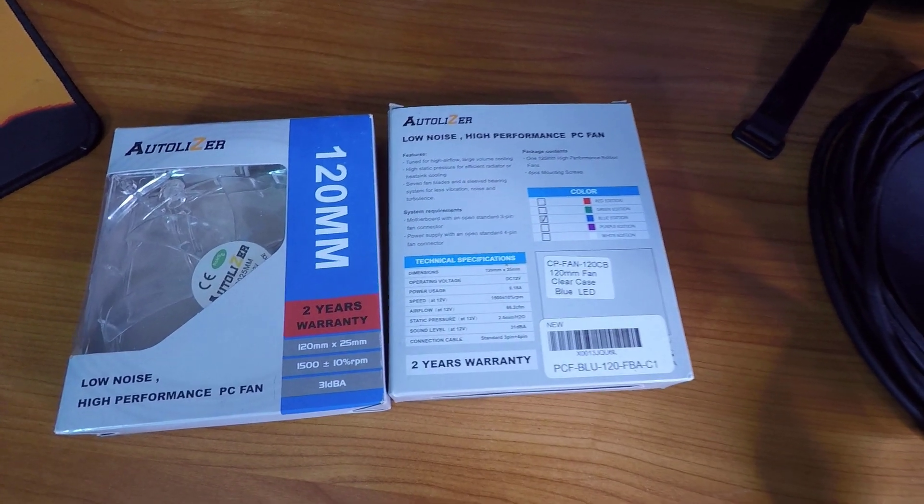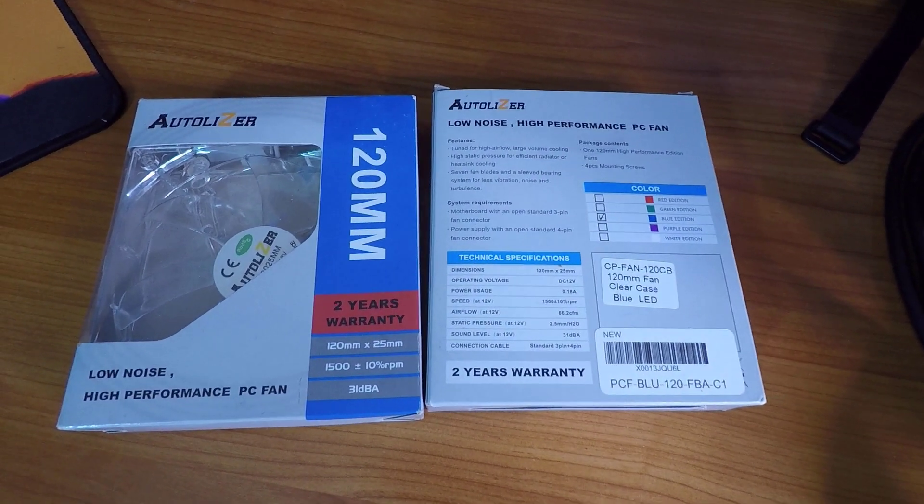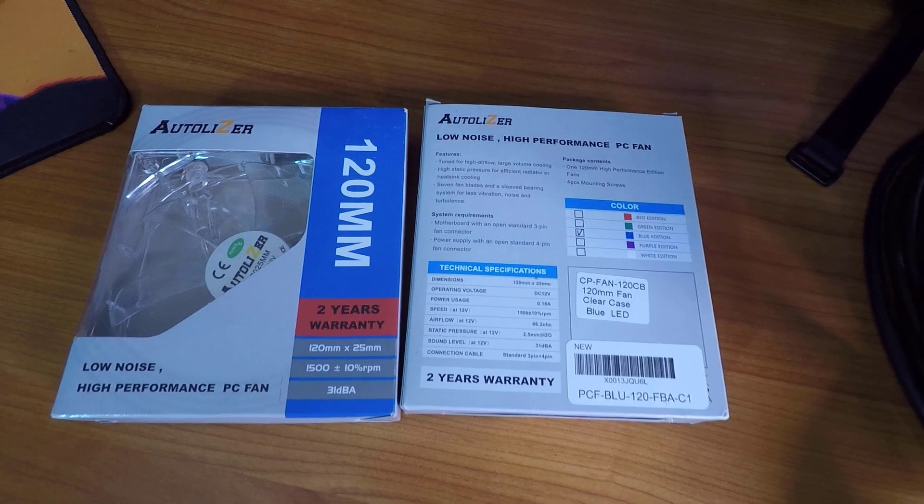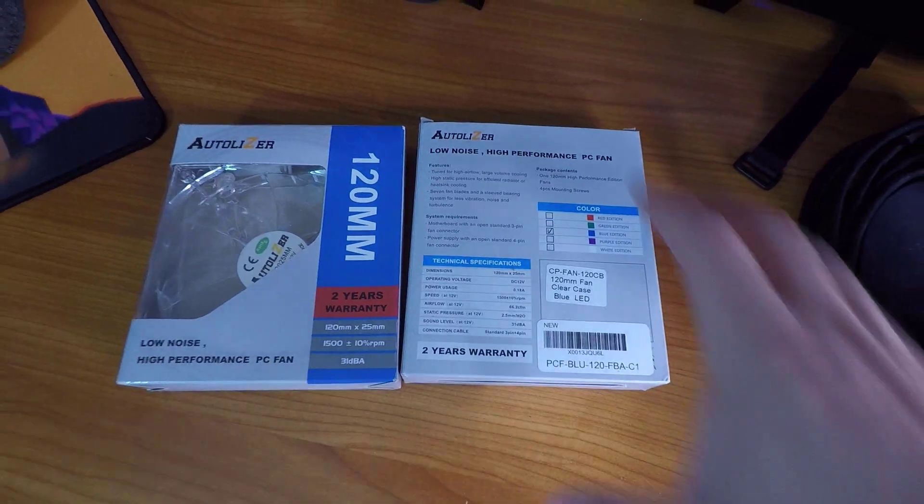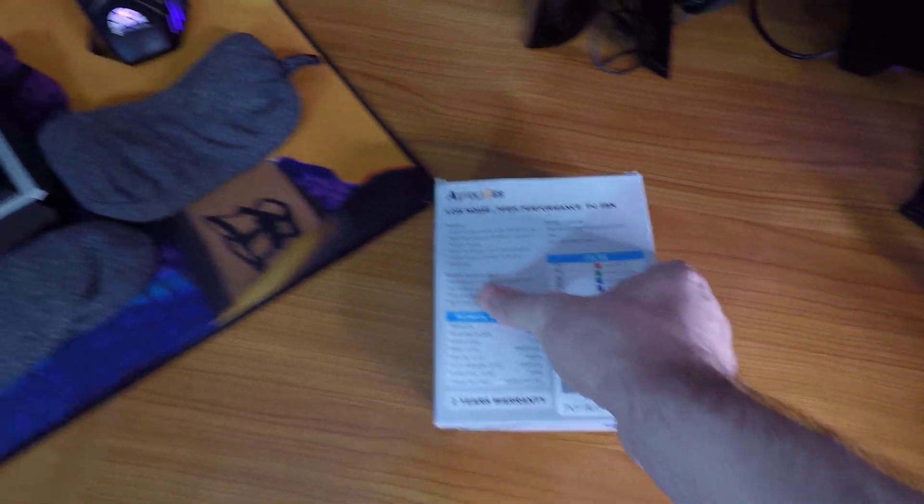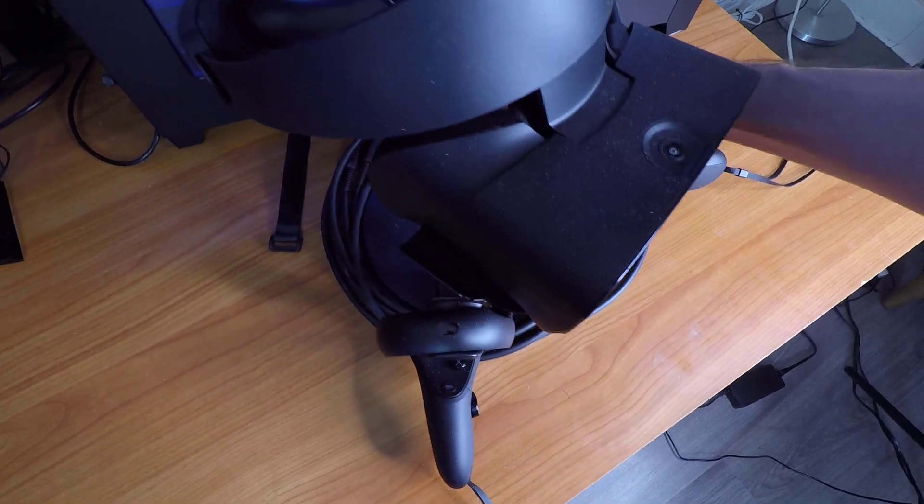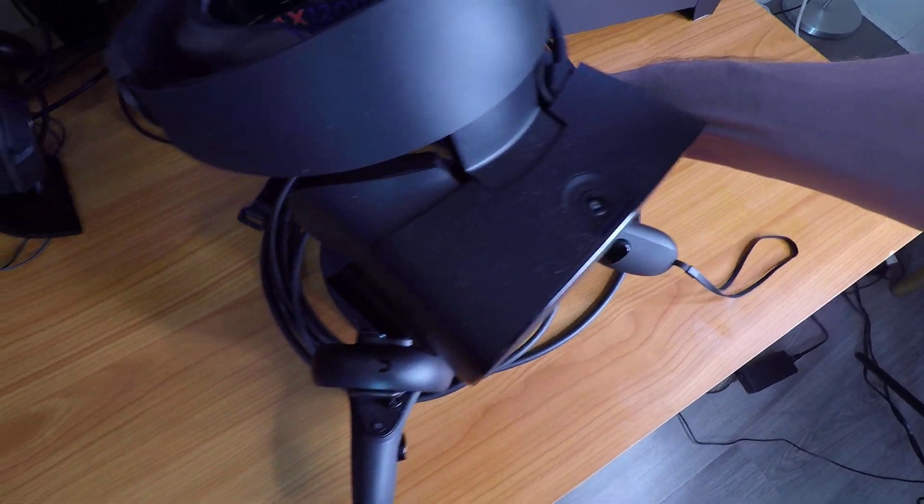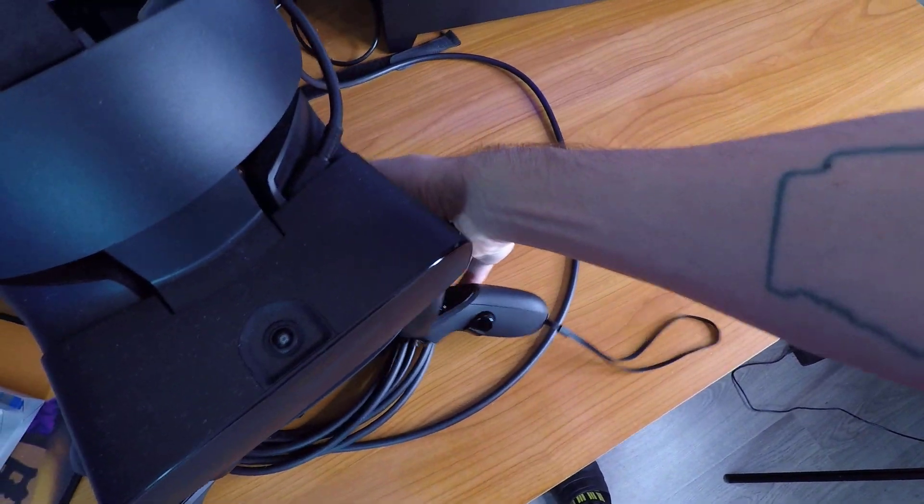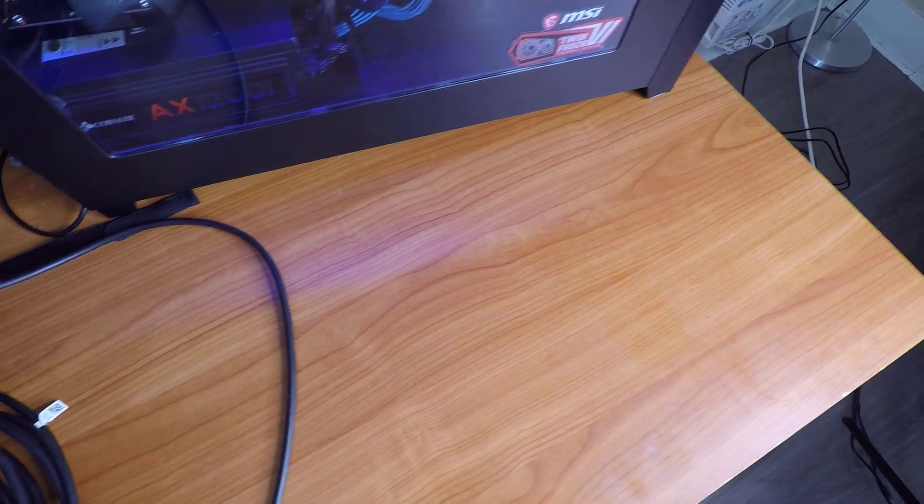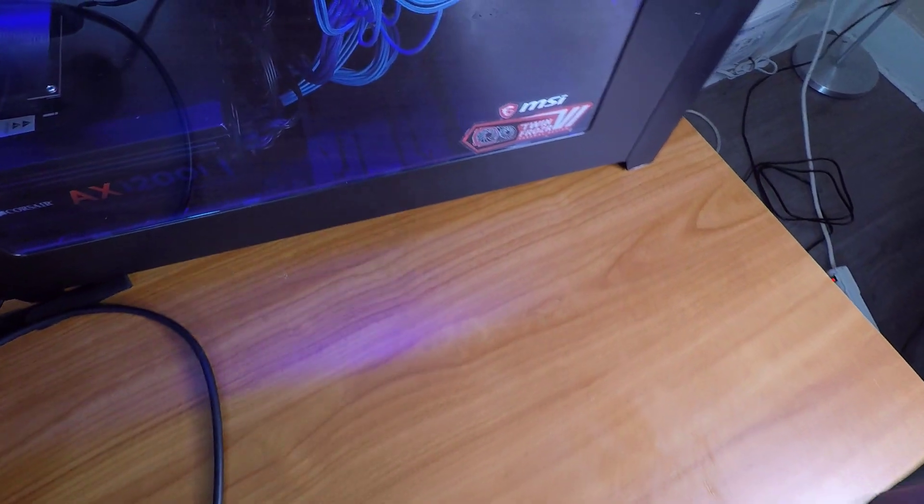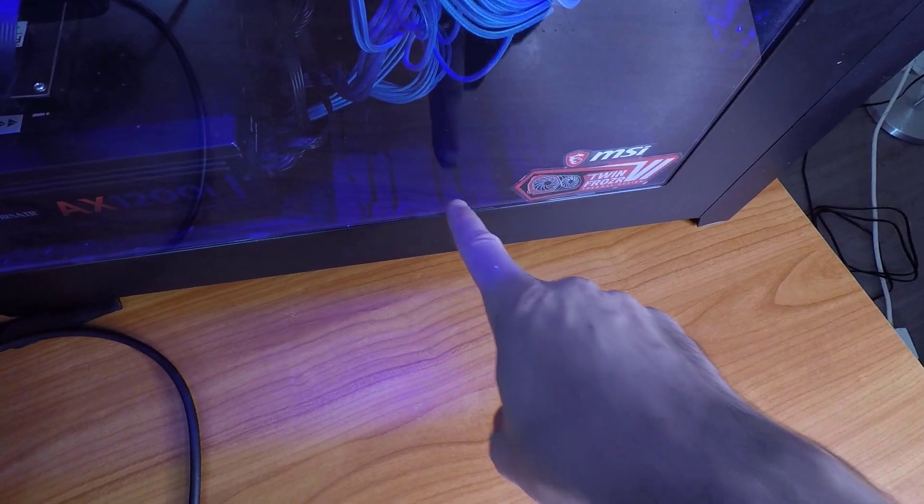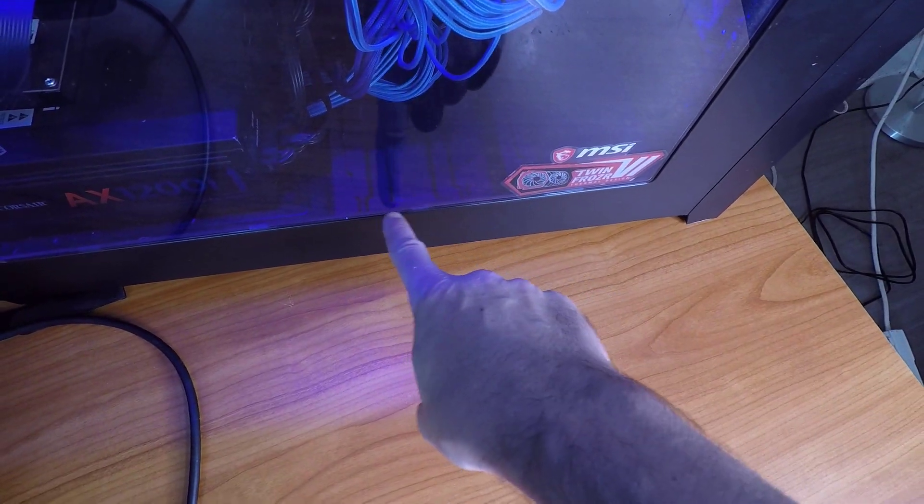I probably could have got better fans, higher performance fans. Pretty much everything inside my case is Corsair and my case is Corsair, so I looked at Corsair fans. But at the end of the day the manufacturer that sent me my PC sent fans that look exactly like these ones, so I got fans that look exactly like the ones that came with my PC.